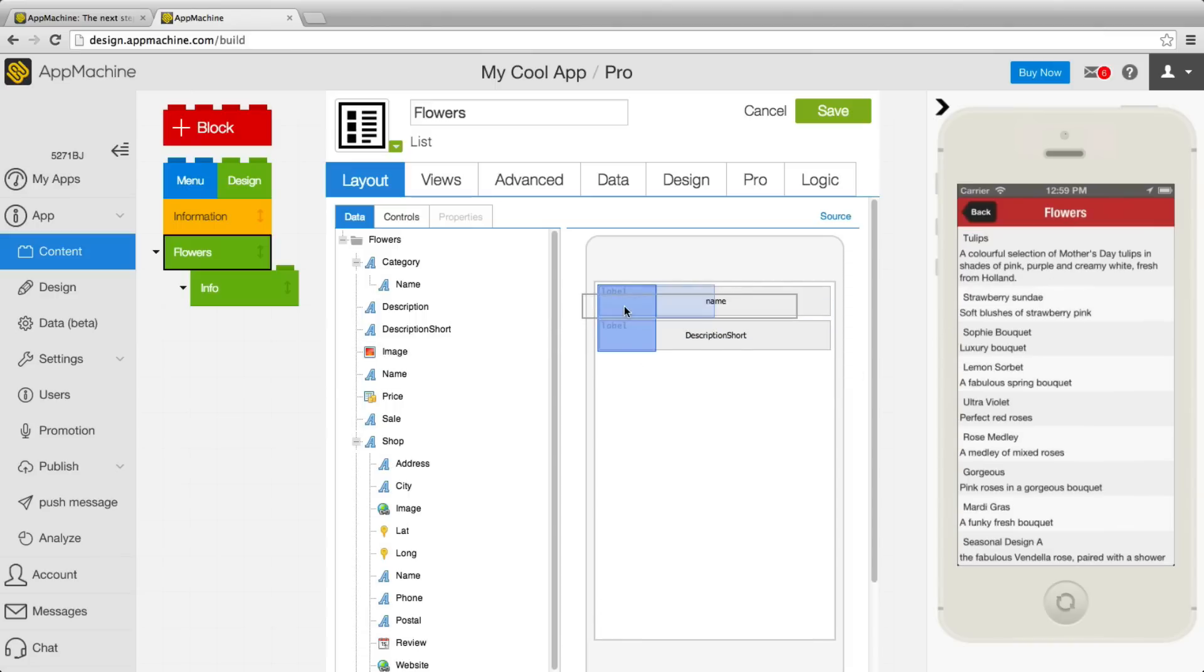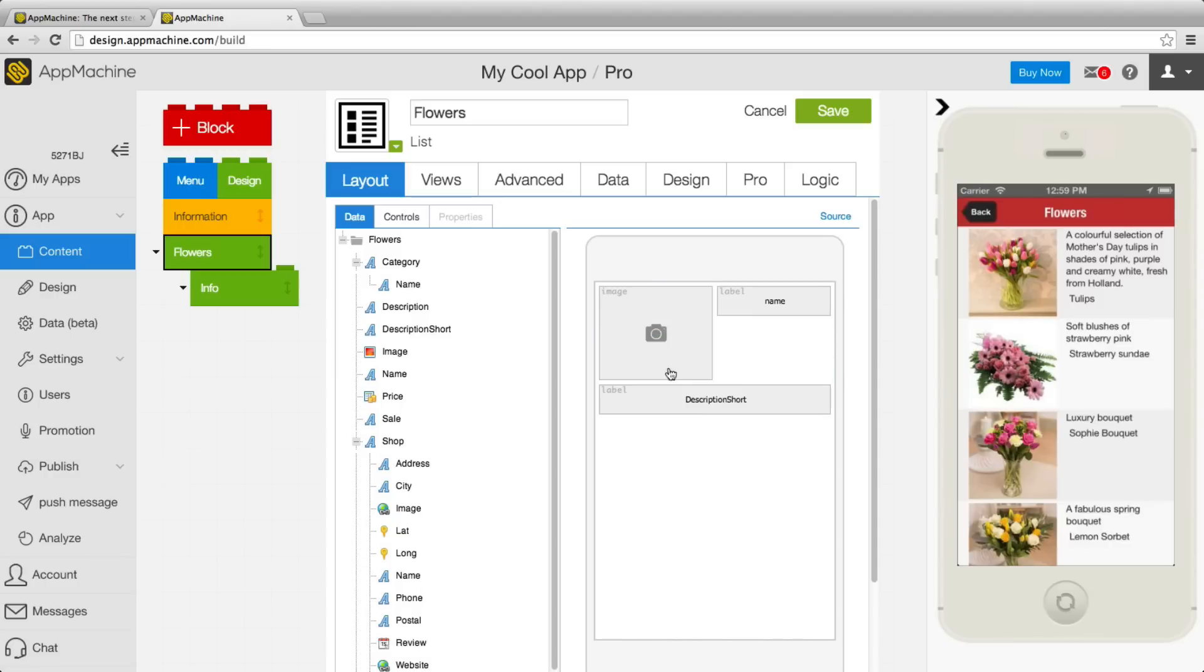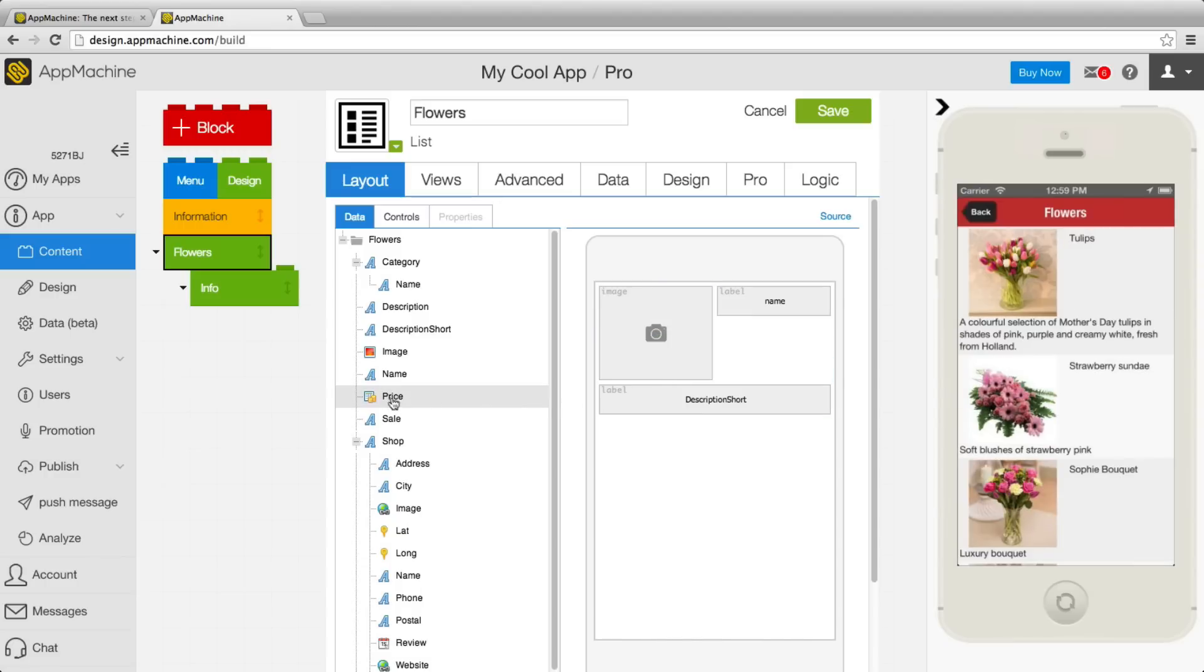And I'd like to have an image of the flower over here, the short description on the bottom and at the price over here. Great.